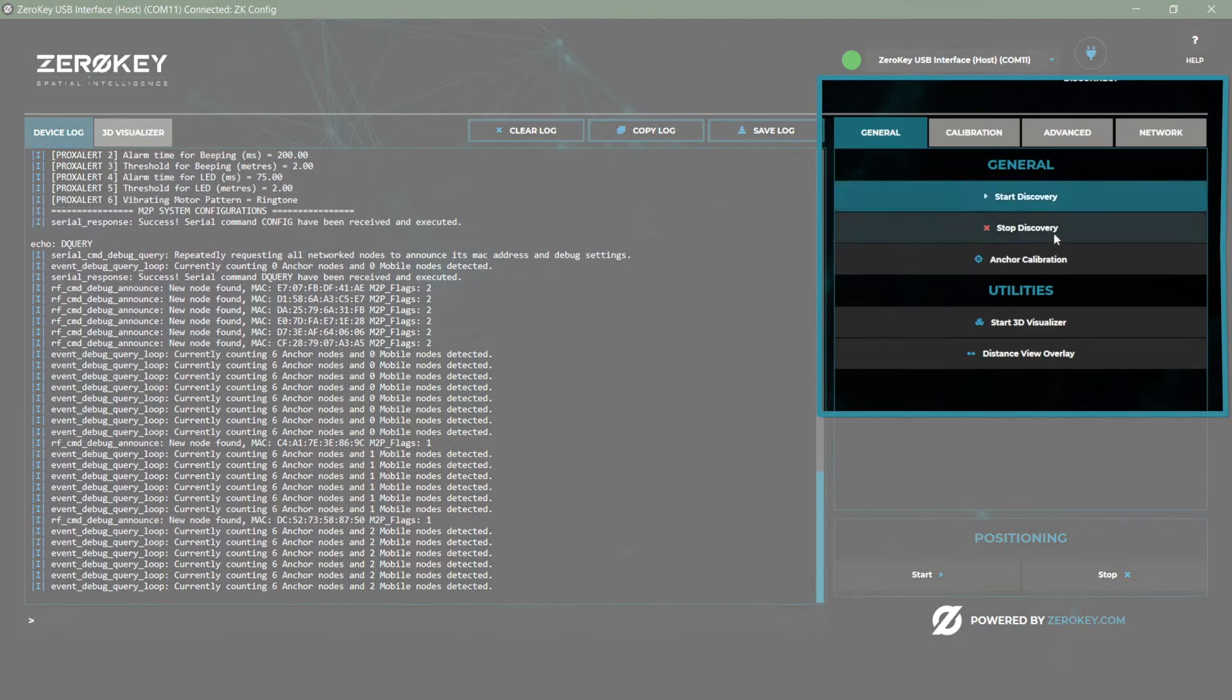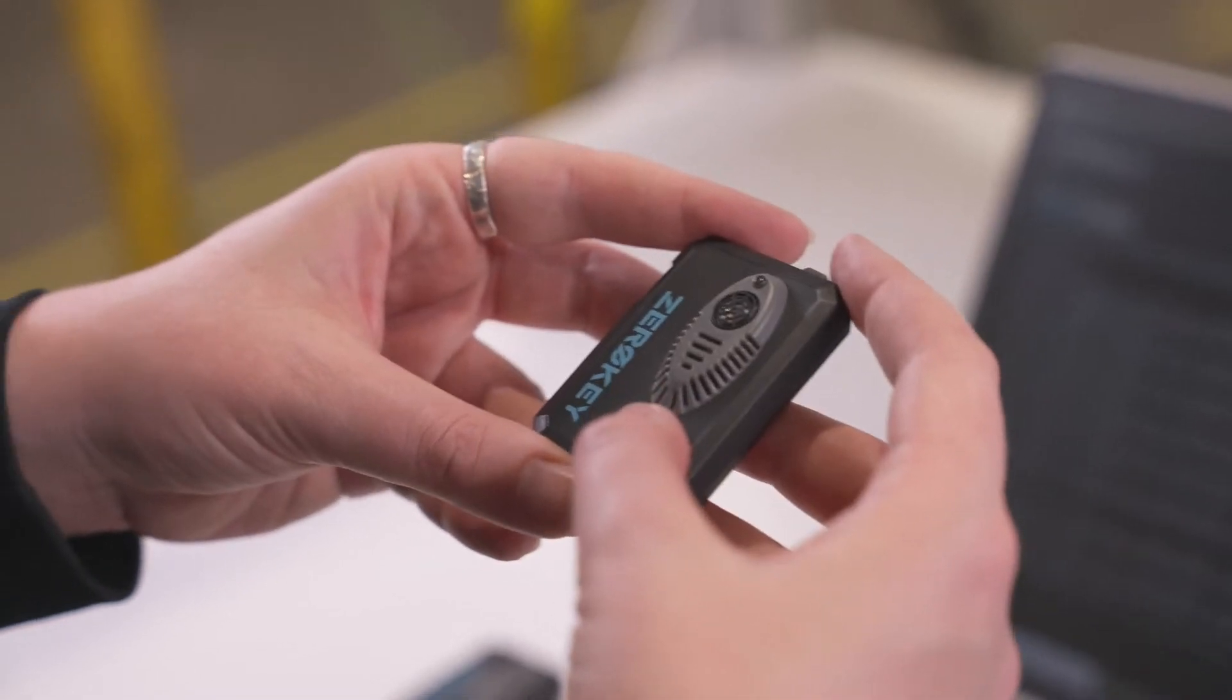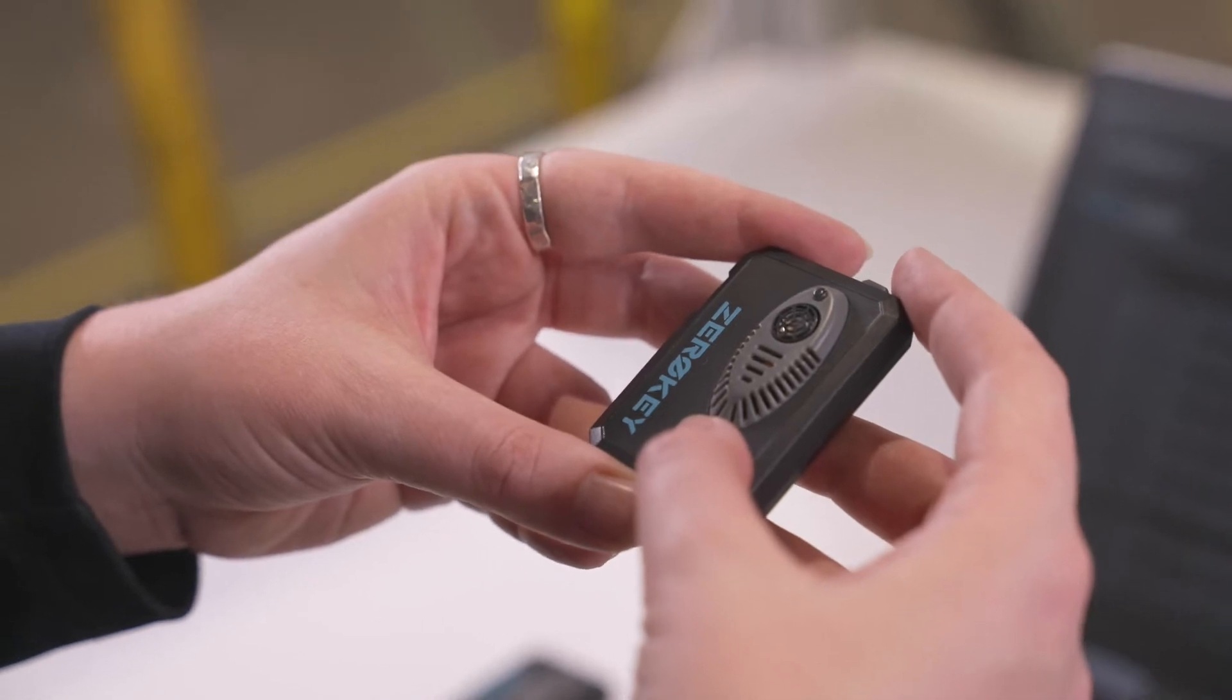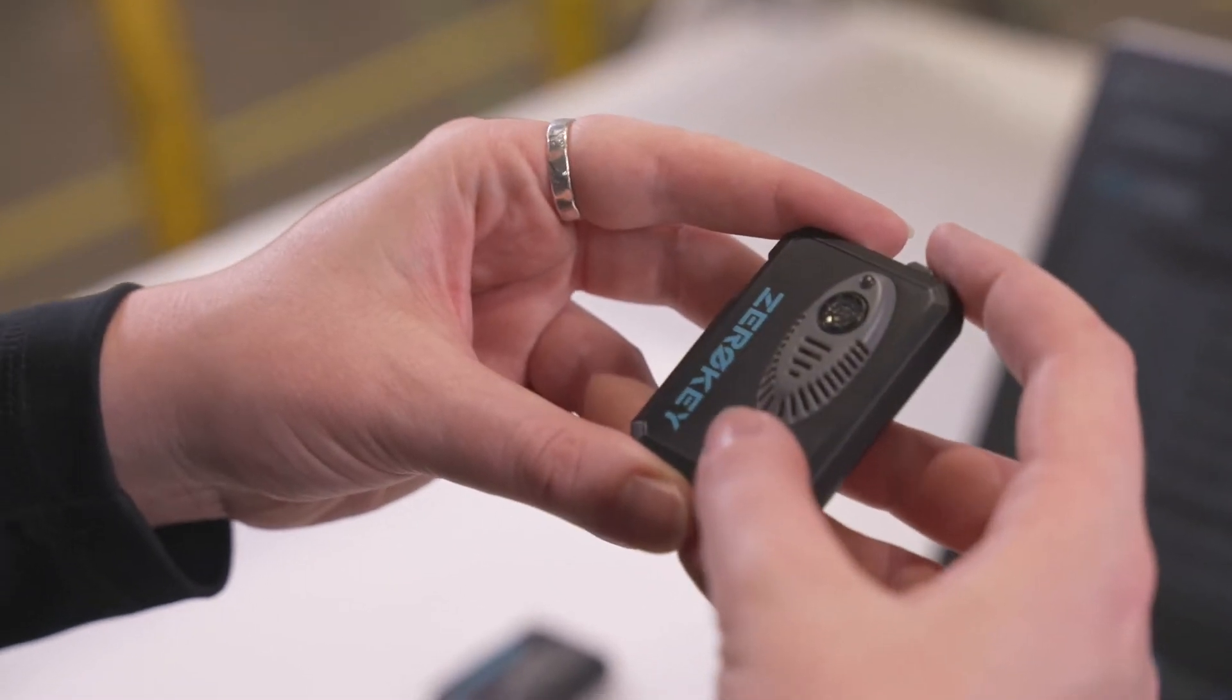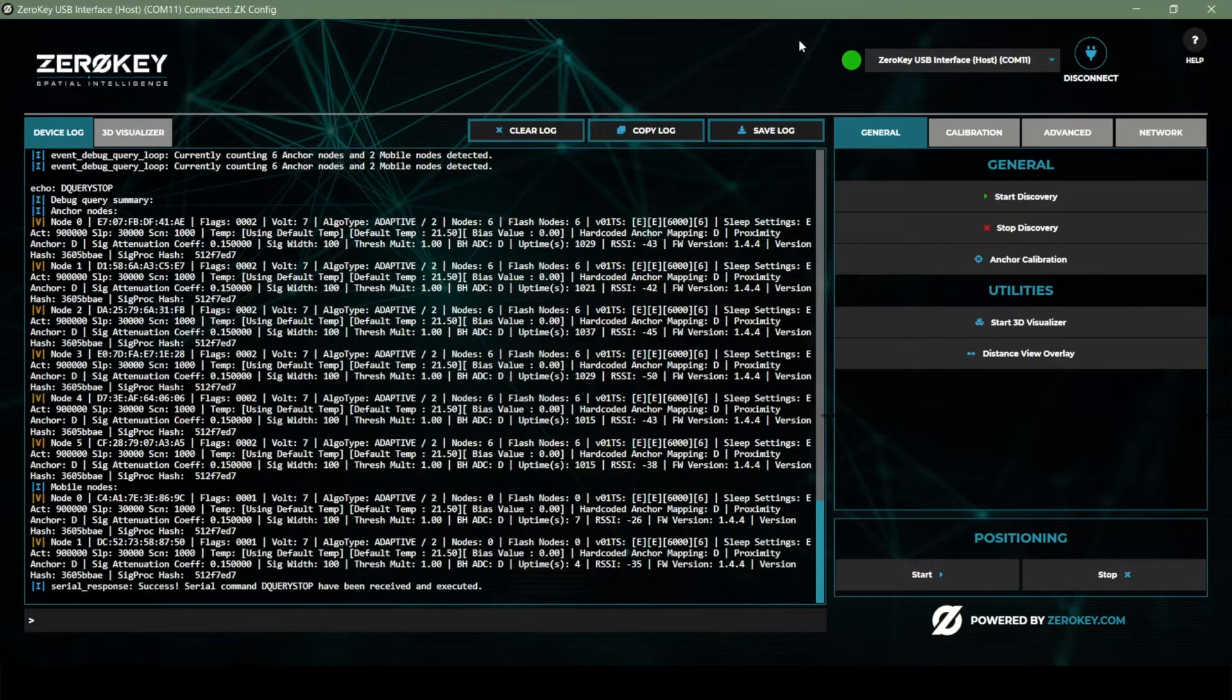To calibrate the system exactly one mobile node is required. Turn off one of your mobiles with a long hold of the button until the indicator light cycles red and turns off.